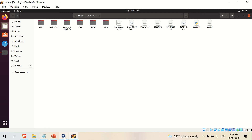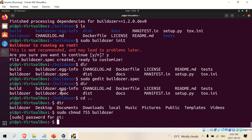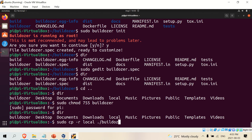Still not working. So what we can do — because you need your file in there — I'd rather keep things simple. Let's go back into the terminal and try: `sudo cp -r` — 'cp' means copy, '-r' means recursive, apparently you need -r for recursive — and the dot means the current directory. We're copying the local file into the builddozer folder. Let's see what happens.